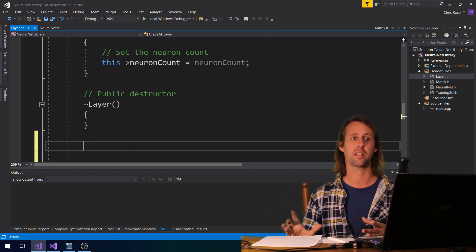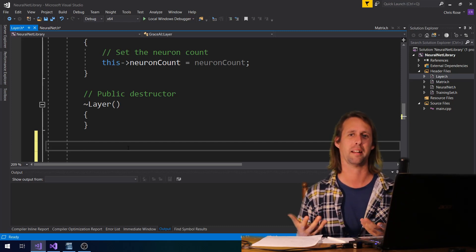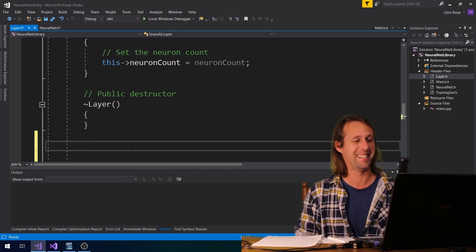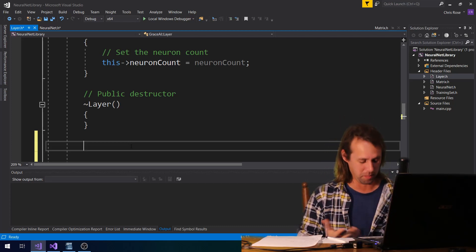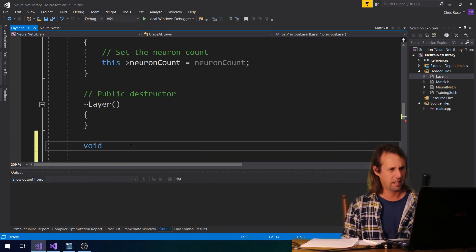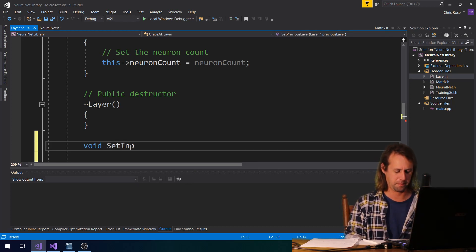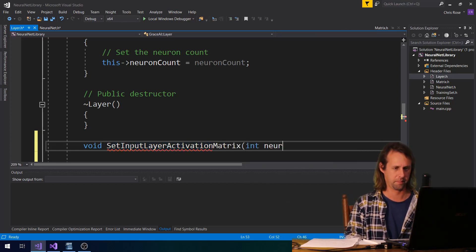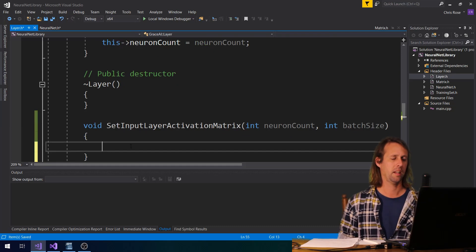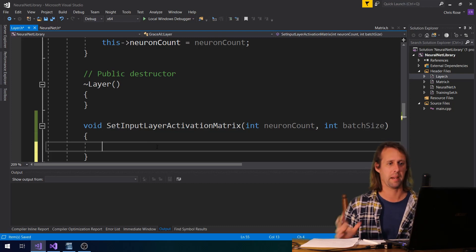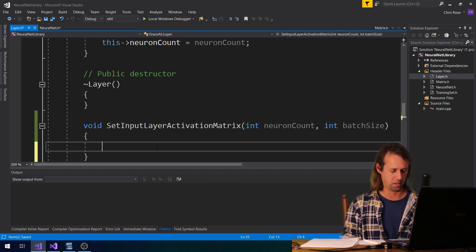Even if we don't end up taking on the suggestions, I think it's important that you guys make me think a little bit about what I'm doing — otherwise I'll just hee-ho and make the worst neural net library possible. So let's say void, and then set input layer activation matrix, with parameters neuron count as int and batch size. The only thing that we need for our input layer is the activation matrix, so we might as well make a separate little function.